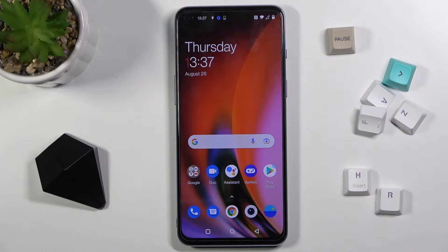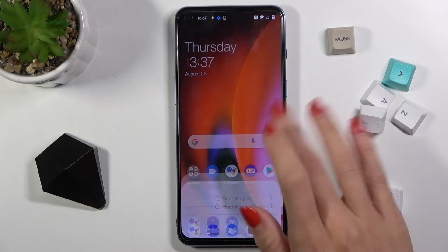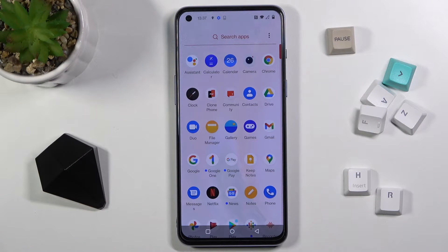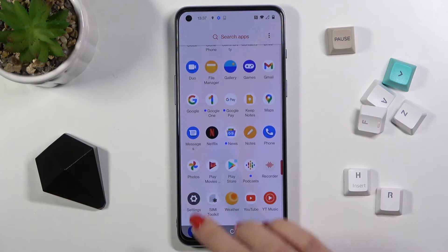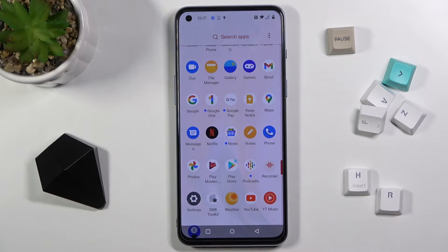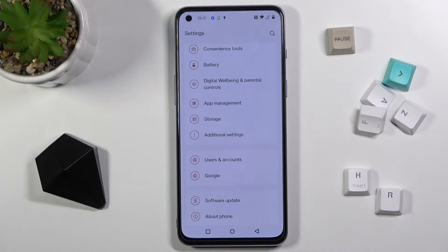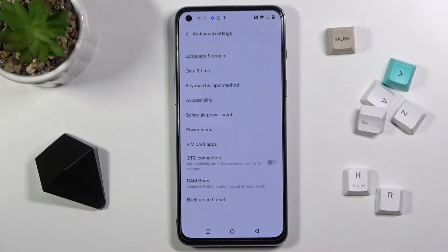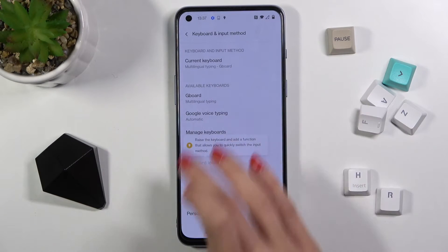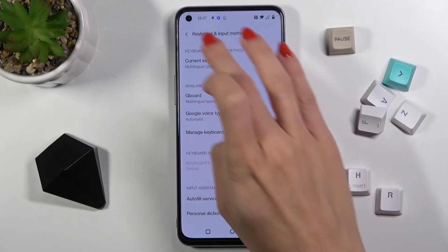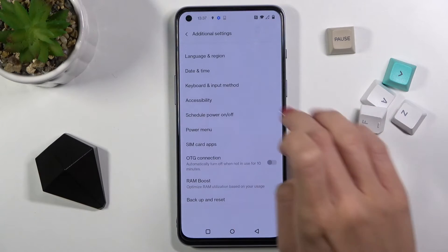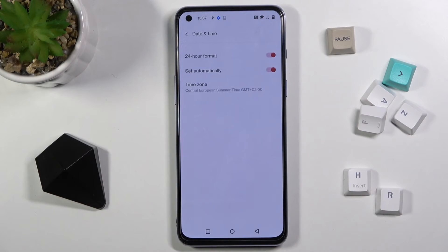From the OnePlus Nord 5G, let me show you how to change the date and time on this device. First, open the list of all apps, then find and select Settings. Enter Additional Settings, where you will notice Date and Time — click to open it.